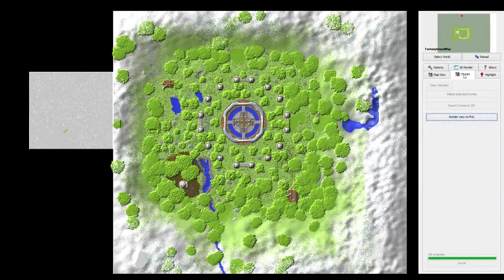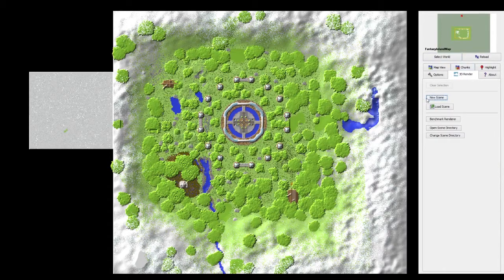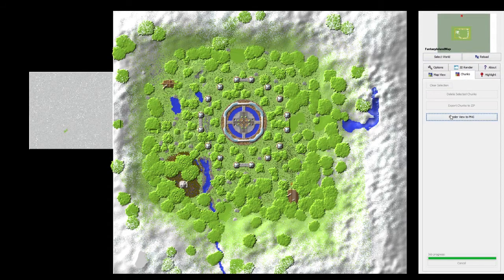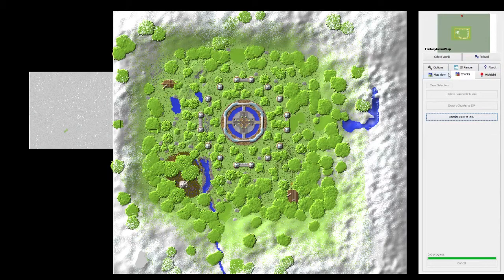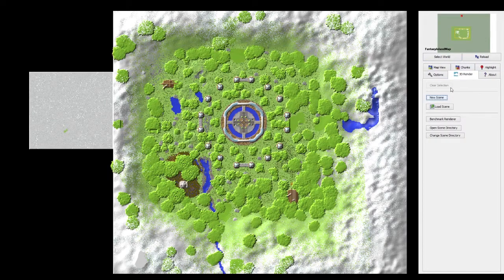Now you're going to want to go to '3D Render,' assuming that's what you want — or you can make a 2D map view if you want. Otherwise just go to '3D Render,' click 'New Scene,' and you'll get some windows here. I'm going to add those in right now.